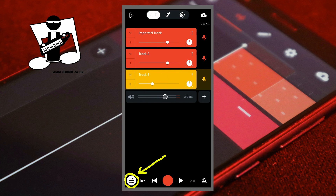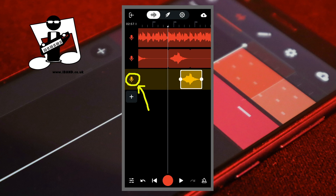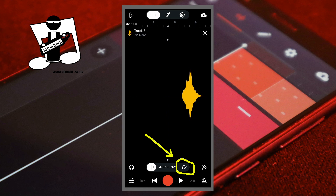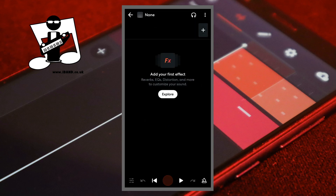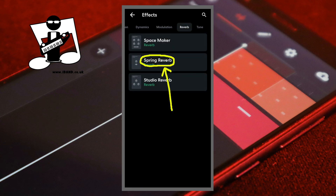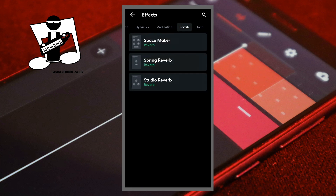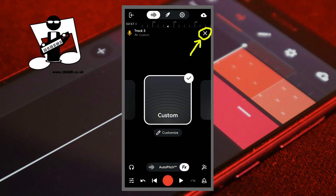Then tap on the mixer settings icon again. Double tap on the echo track header icon. Tap on effects. Tap on create below the none icon. Tap on the plus icon. Scroll through the tabs and tap on the reverb tab. Then tap on spring reverb. Tap on the back arrow, then tap on the X icon.